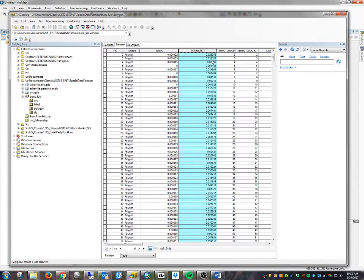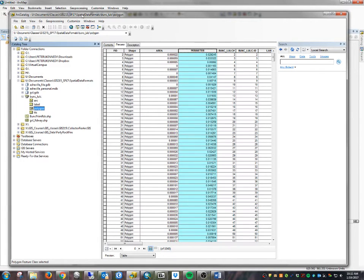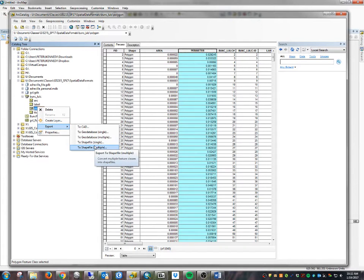A degree of longitude changes its ground distance as you move around the globe — lines of longitude come together toward the poles, so a degree is a smaller ground distance at the poles than at the equator. It's not a very good unit of measure, though it is a good system for determining position on earth. So, understanding system fields: what happens if I want to convert this feature class to a shapefile? I can right-click it and export it.